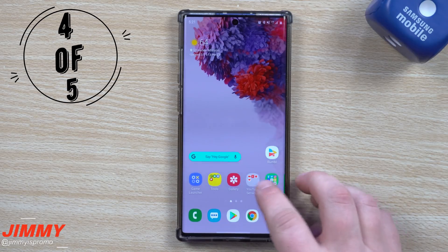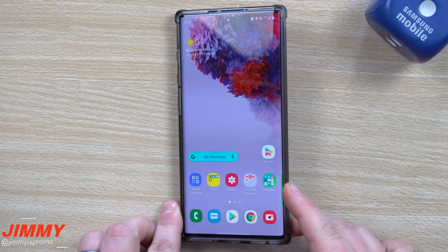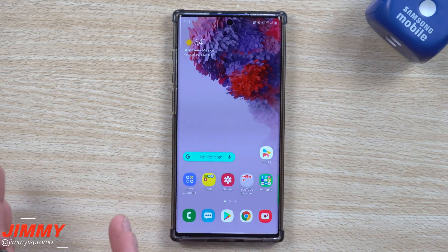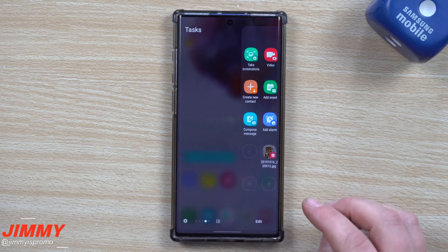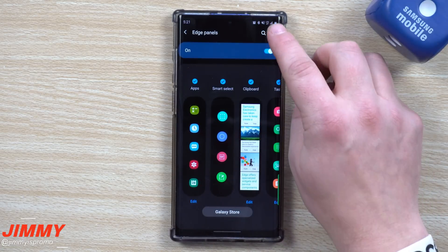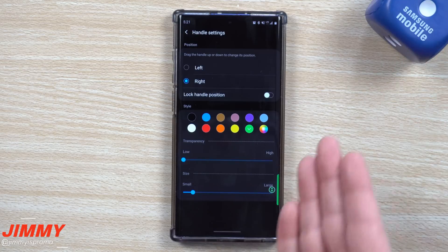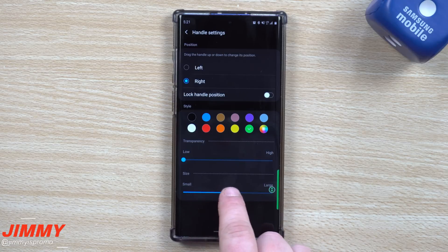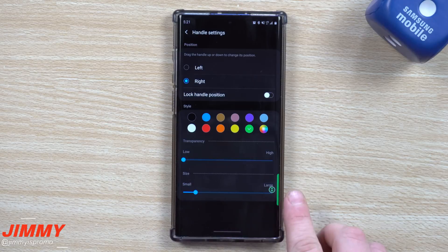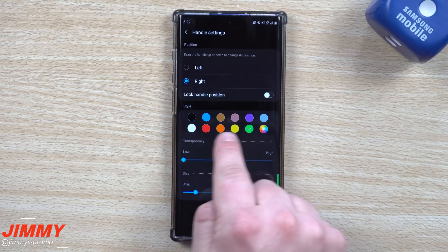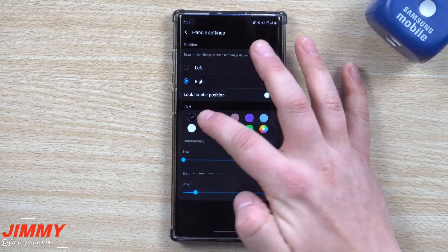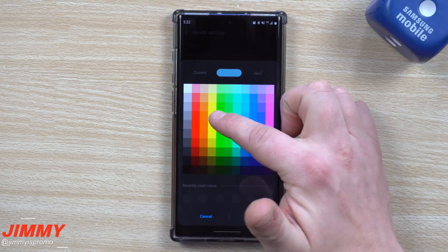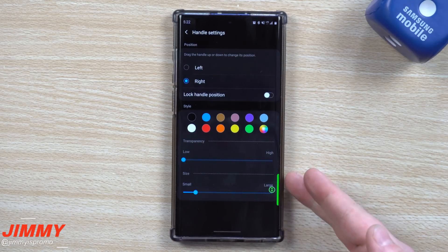Hidden feature number four is playing with the Edge panel color. You can see there's a green little tab. Originally you were not able to change the color — I believe that became possible around the Galaxy S10 or with a couple of previous updates. Open your settings, then in the top right-hand side go into Handle Settings. Here you can choose left or right positioning, lock the position, set the transparency, and adjust the size. This is also where you can change the color — black, blue, yellow, or any color from the full spectrum. Choose your preferred shade, hit Done, and it's stored.